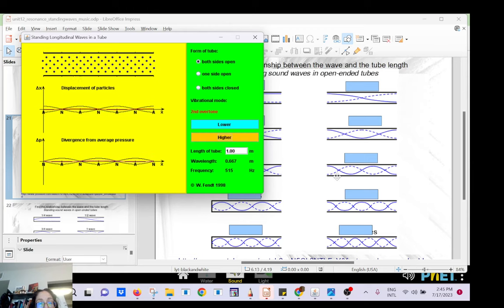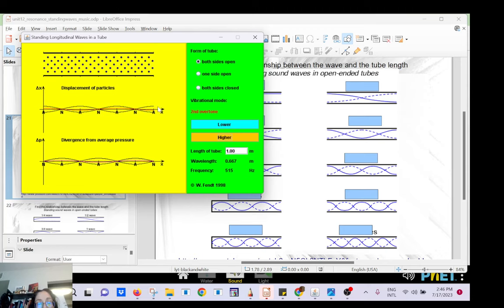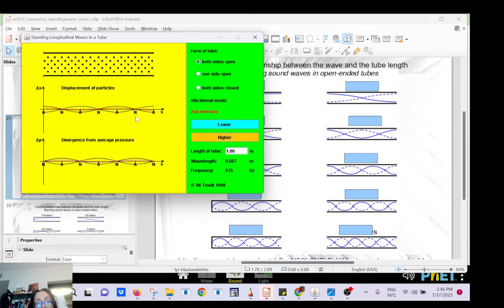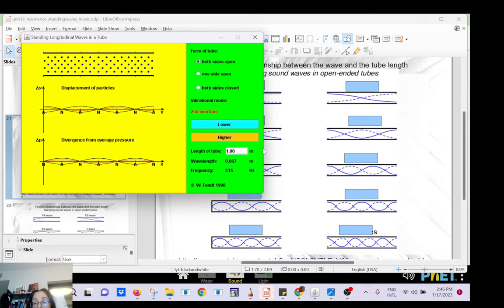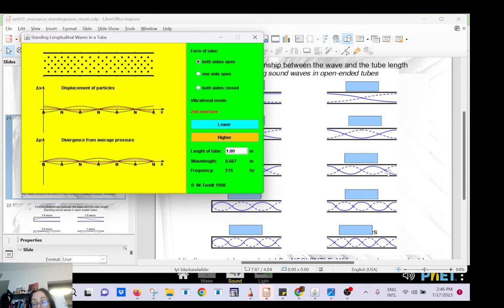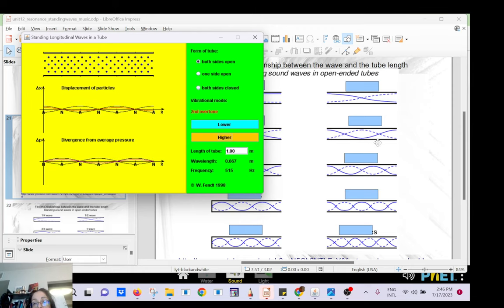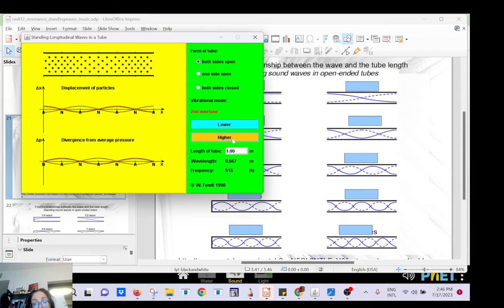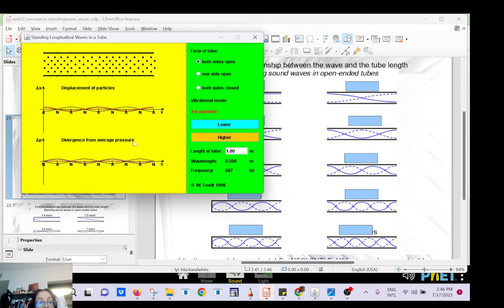The third harmonic: open and open, so you must have an antinode at each end, and you have one, two, three nodes for the third harmonic; two nodes for the second harmonic; one node for the first harmonic. And we can keep going up from there.